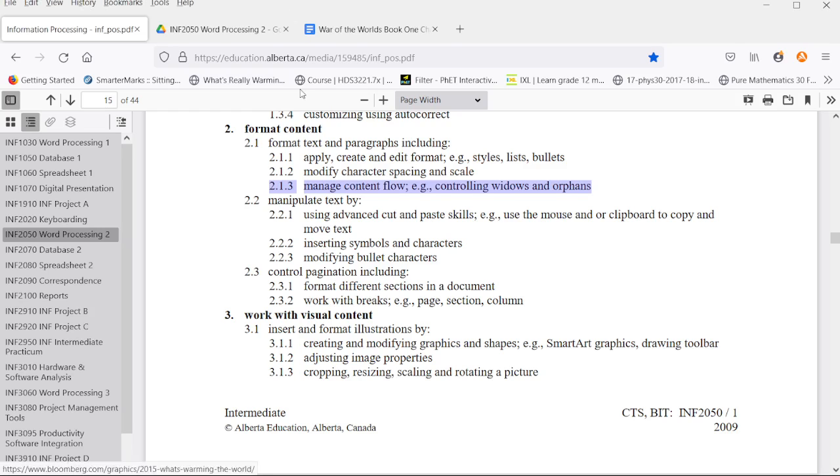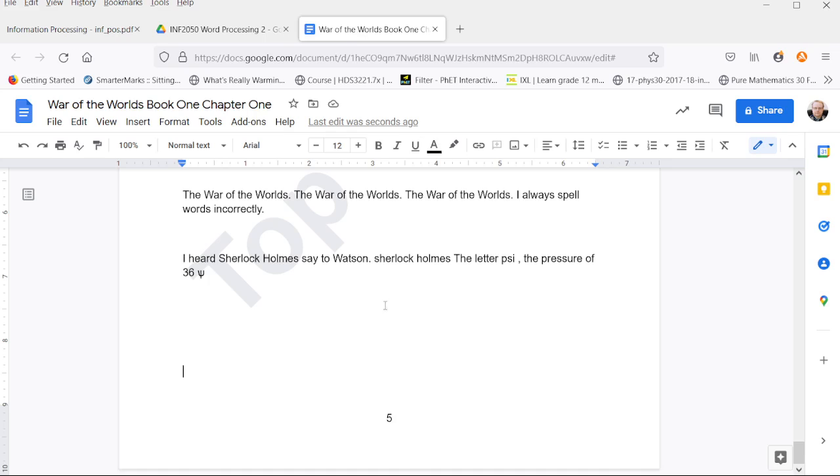Widows and orphans are terms for typesetting when you have one line of text at the bottom of the page or one line of text at the top of the next page.